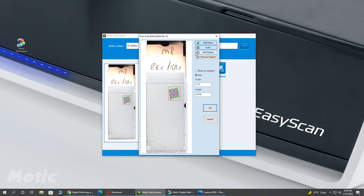We could also use this to add or remove a region. If the scanner misses an area of the tissue or you want to remove an area, if you don't need the whole slide scanned, you can adjust this scan area.